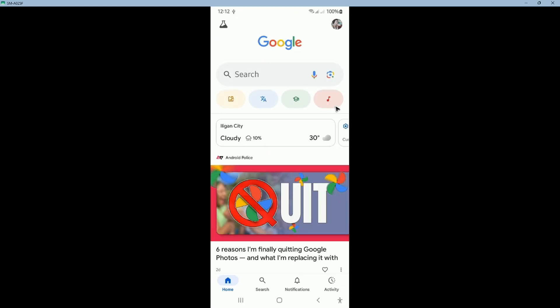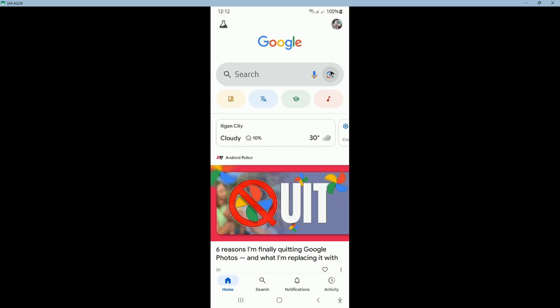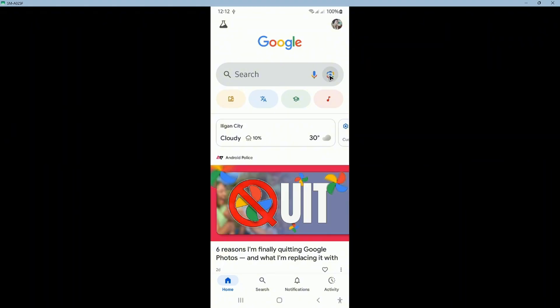In here, tap on the Google Lens. Open it up.